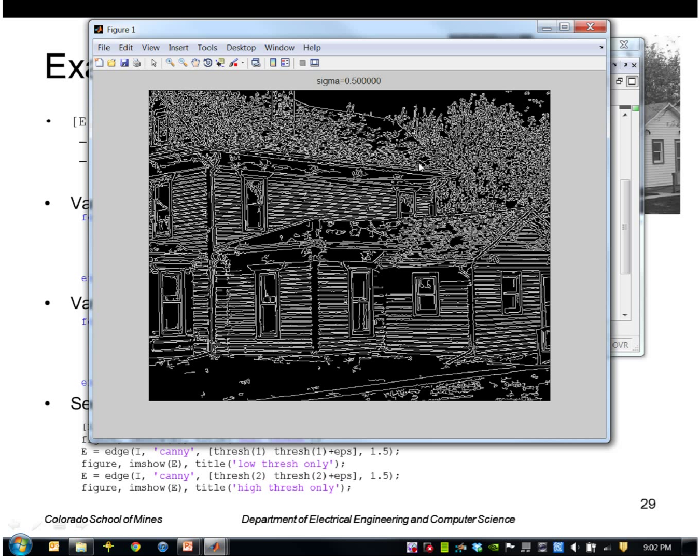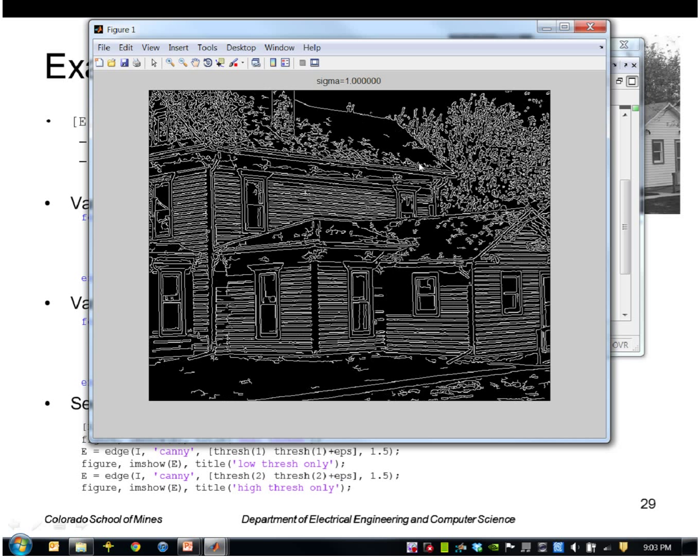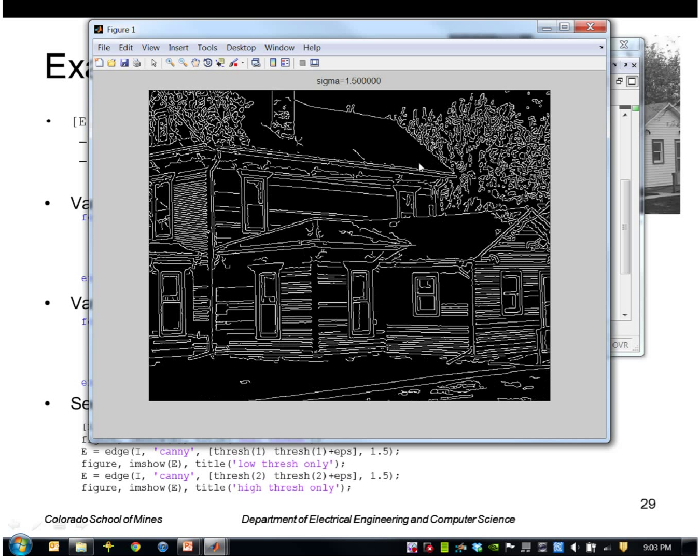Here is a very small sigma of 0.5. It's computing the threshold automatically. Here is sigma of 1.5, so I'm still getting most of the siding here but losing some of it.